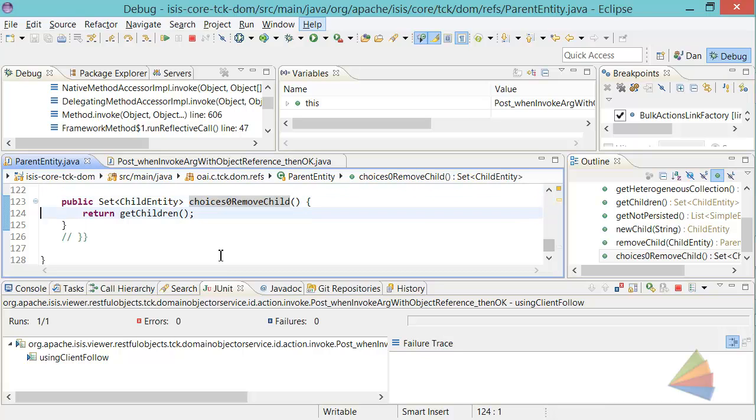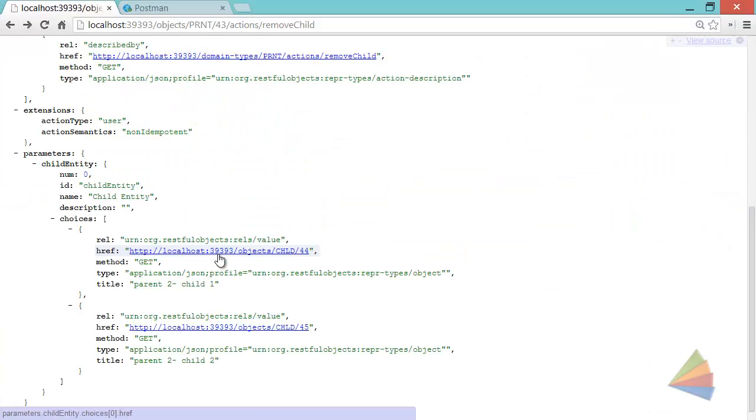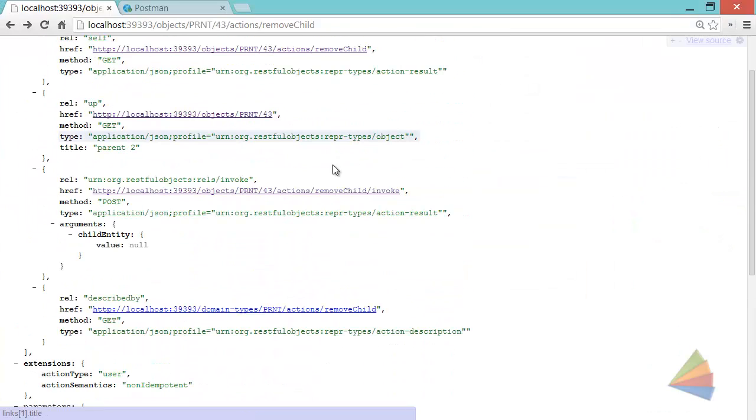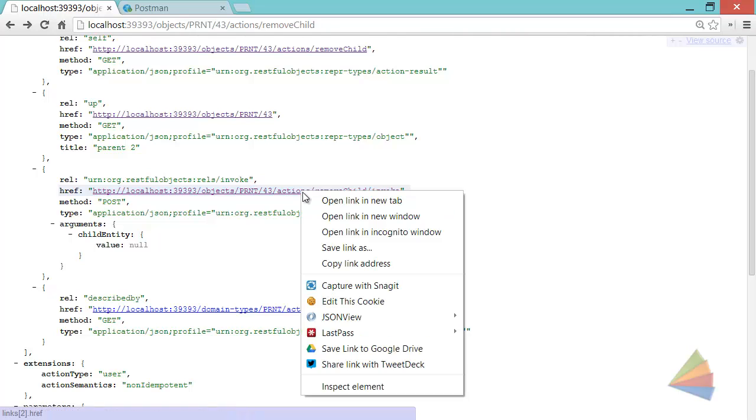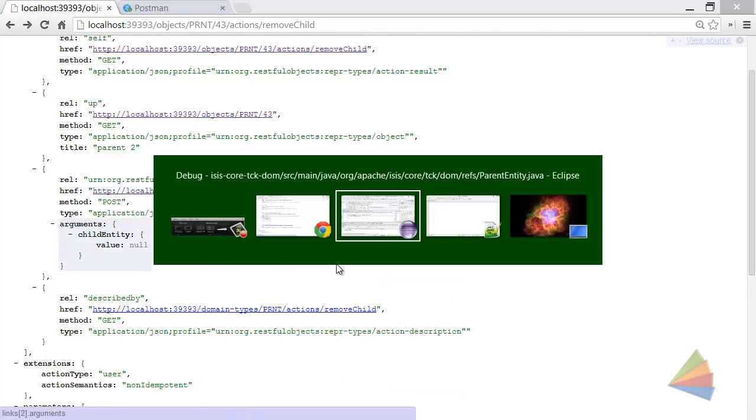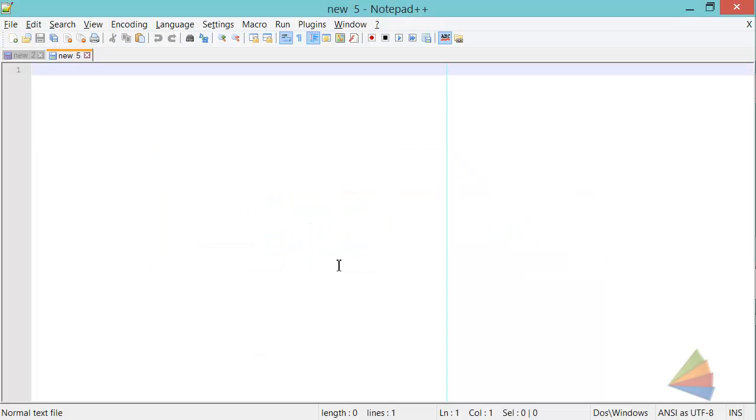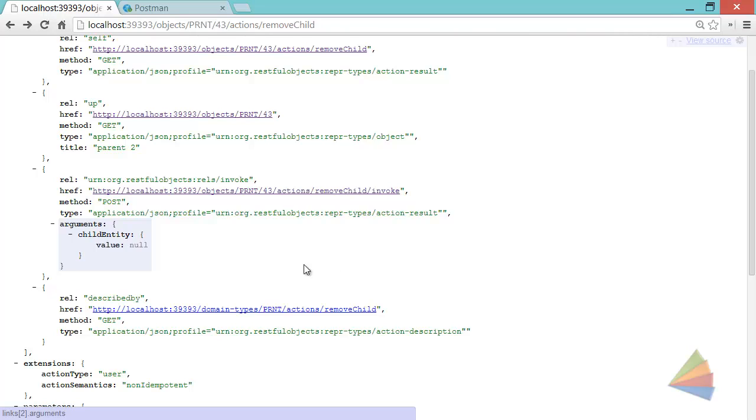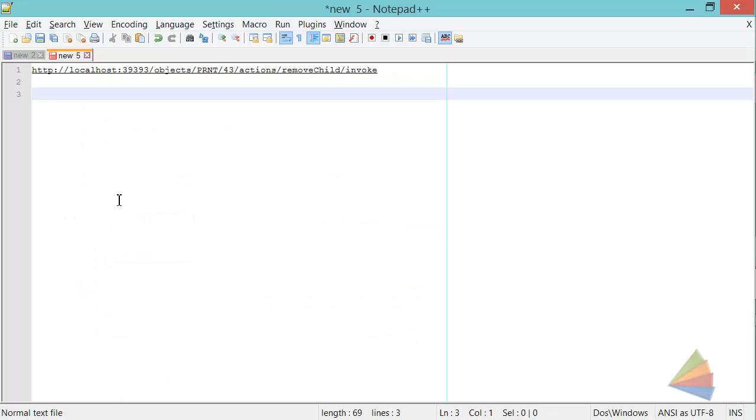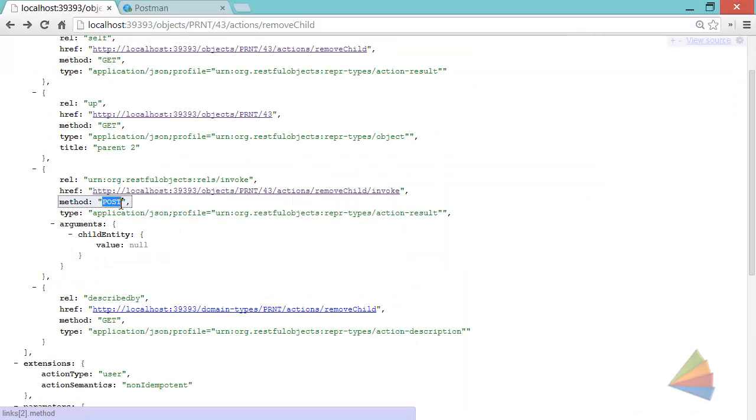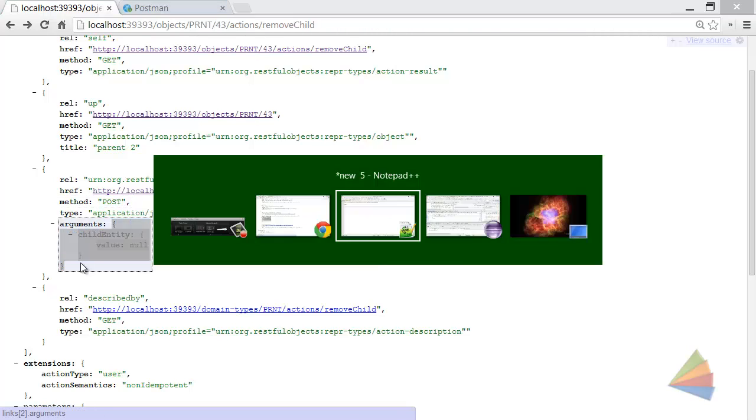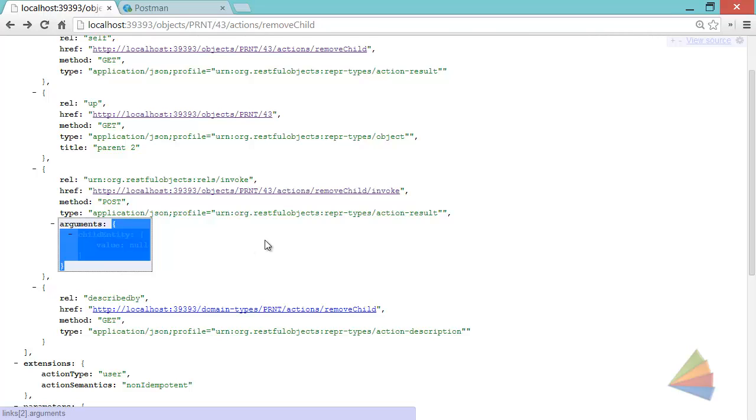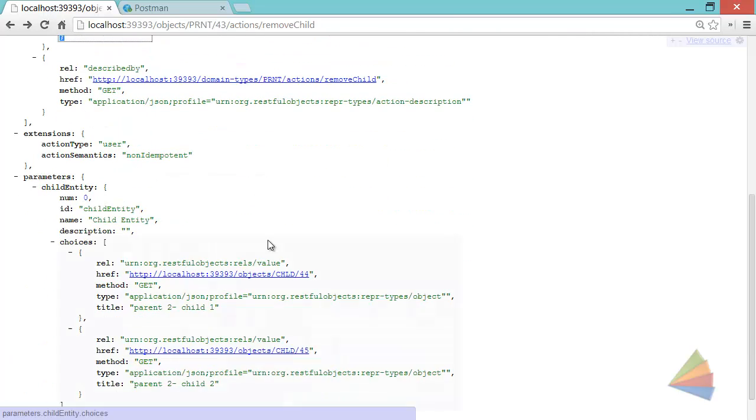Okay, so let's go back and get some of the useful information here. This is the link we want to invoke, let's just copy that. I'm going to paste it into notepad. We want to be invoking it with a POST. These are the arguments we want to pass, there's just one argument, and the value we need to pass in is effectively either one of these links.